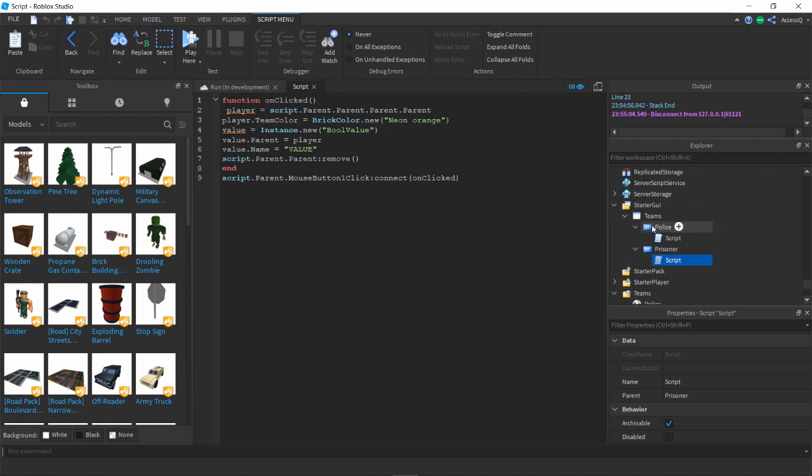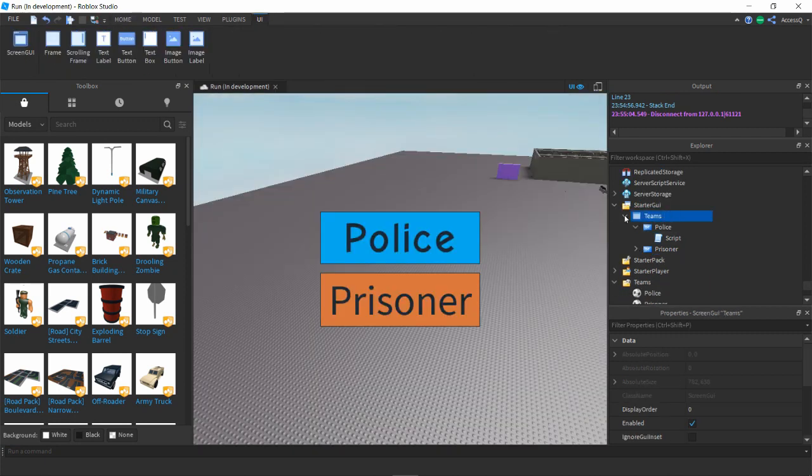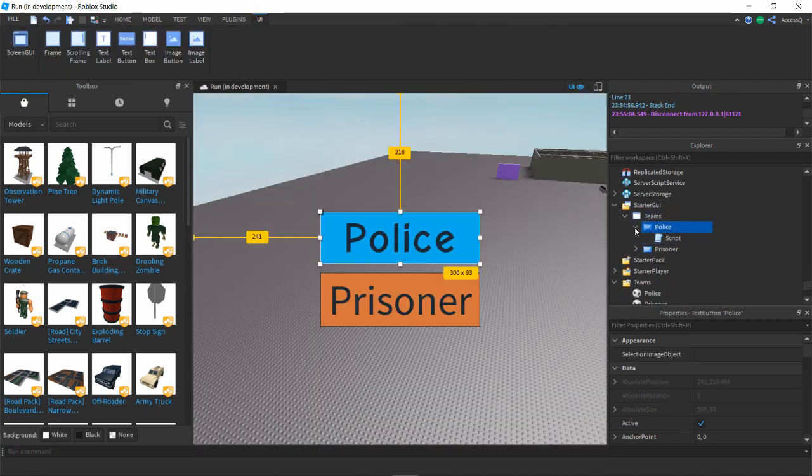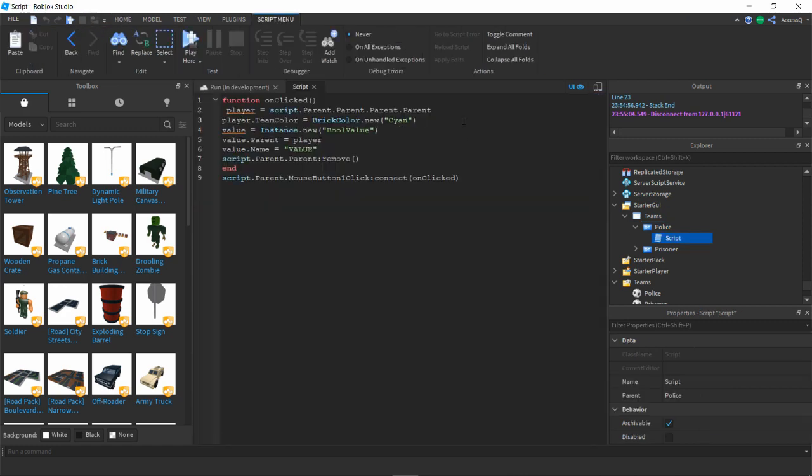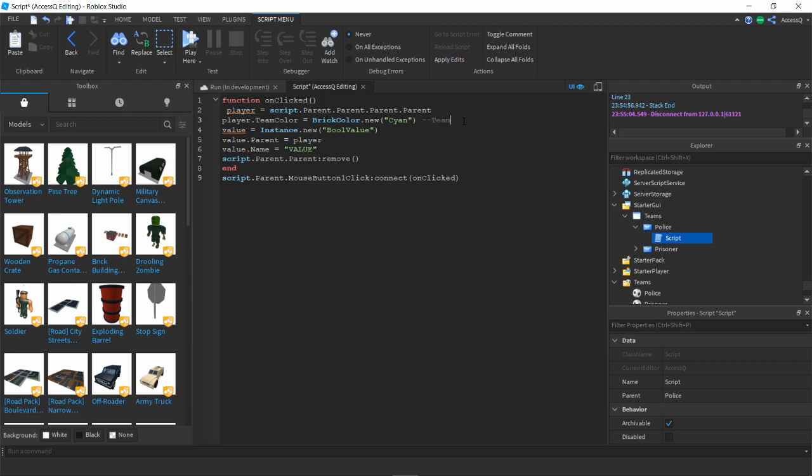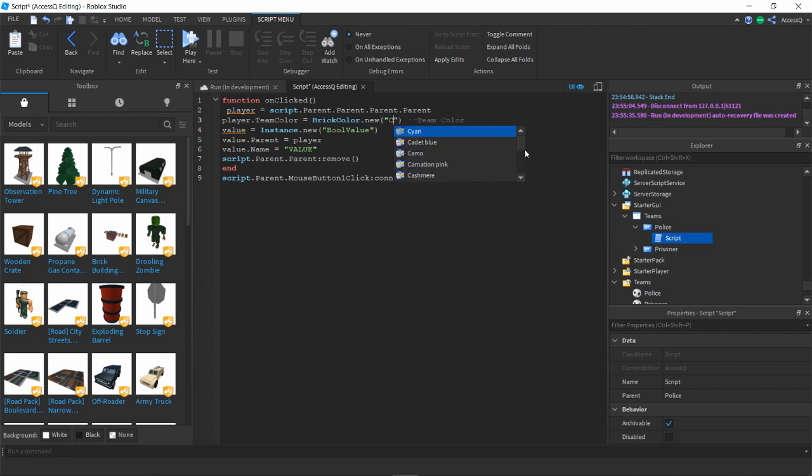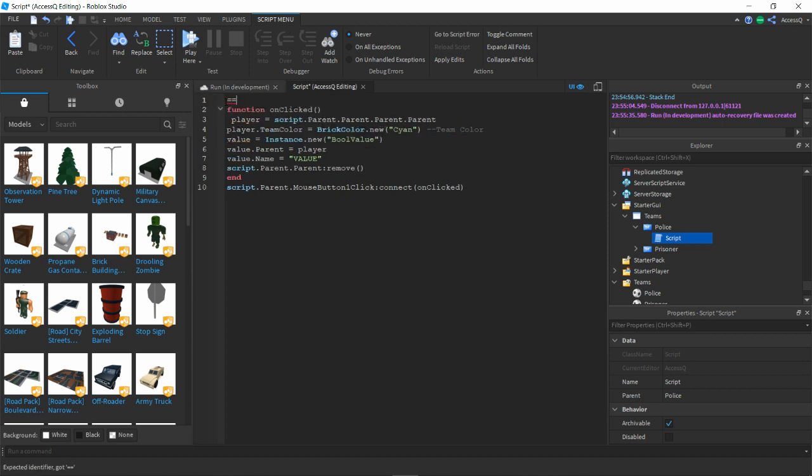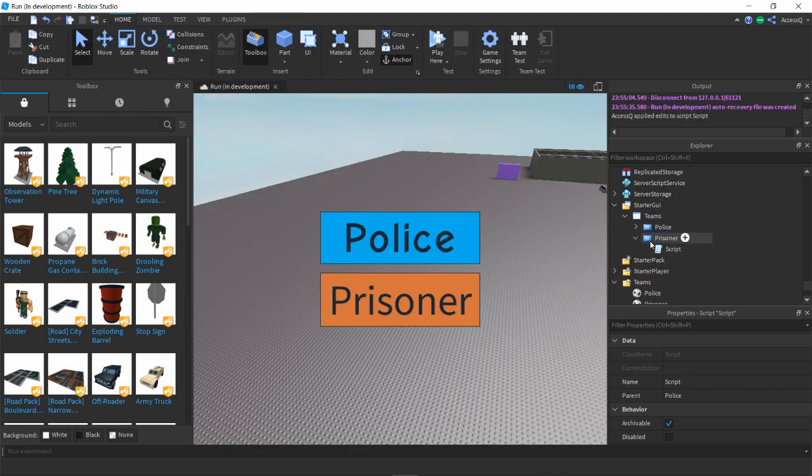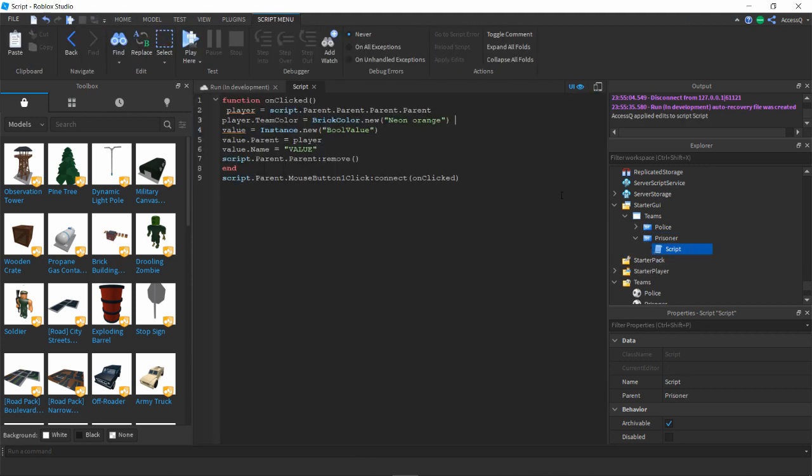I really don't know why that wasn't working but here's the script again. You know what, I'll leave a link in the description. This is basically where you put the team color, so you put the team color inside the cyan. You click on it and then like neon orange, cyan, dark red if that's a color, dark blue. You change it to the color, so mine is cyan for the police team.